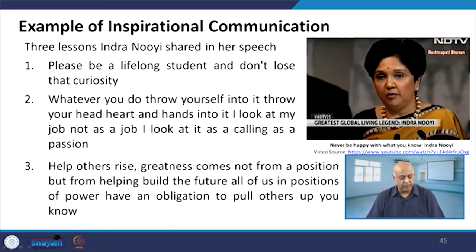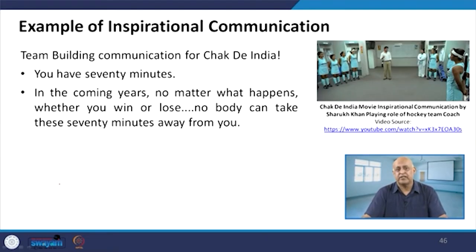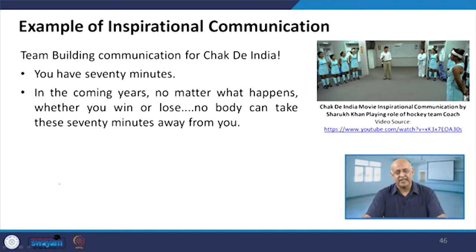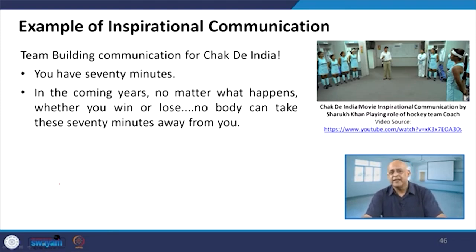Help others rise. Greatness comes not from a position but from helping build the future of all of us. Those in positions of power have an obligation to pull others up. This is the message the leader has to give — that he is not doing leadership for his own self-interest. He is doing leadership for the upliftment of others. In India we find our Prime Minister always talking about the upliftment of society. The person is behind the position rather than using the position as an instrument for the upliftment of society.